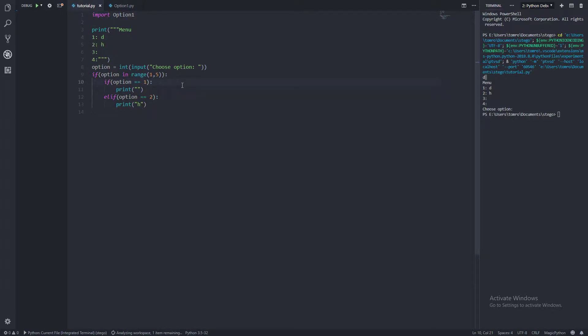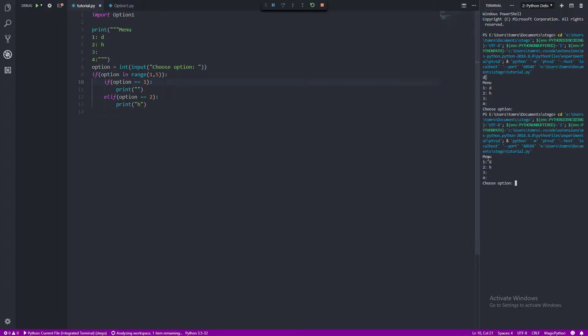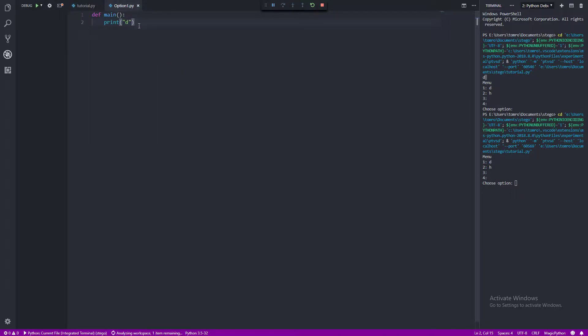But now if you were to run this, you can see we just go straight to the menu. So before we just had the print D before the menu, and now it's not there at all.